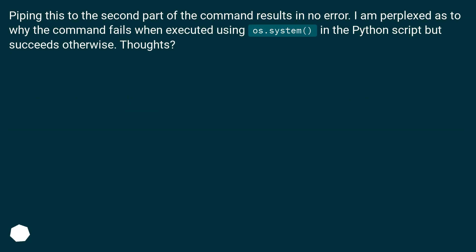Piping this to the second part of the command results in no error. I am perplexed as to why the command fails when executed using os.system in the Python script but succeeds otherwise. Thoughts?